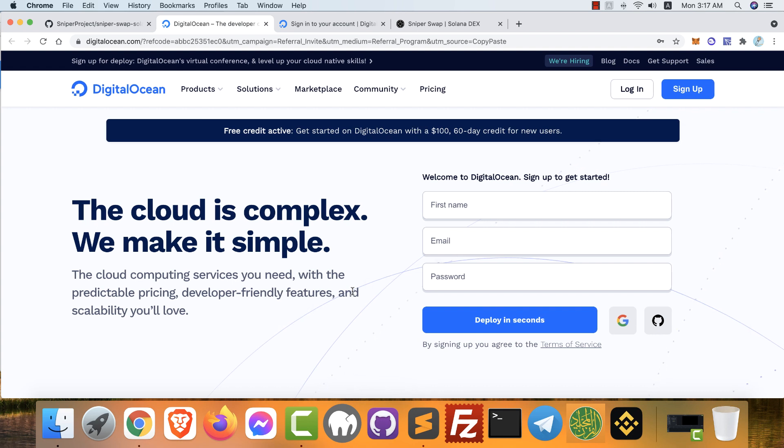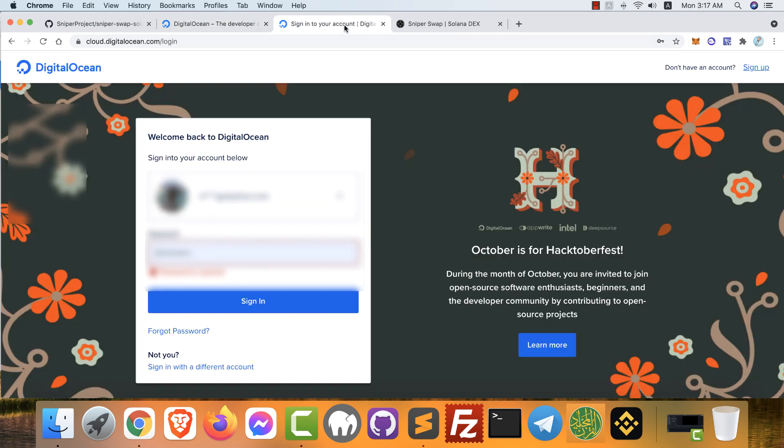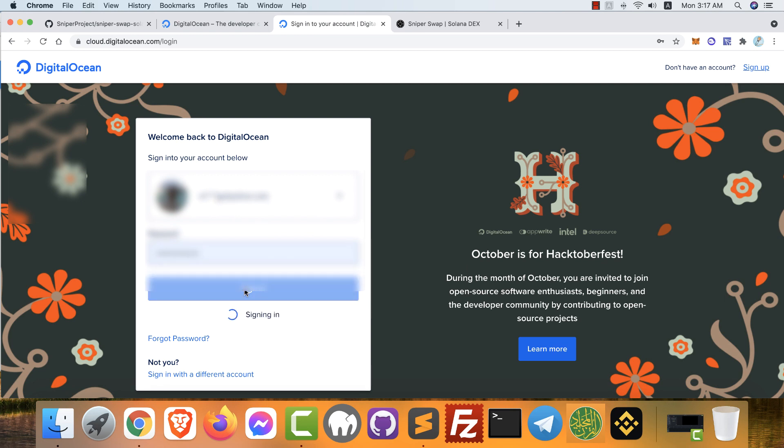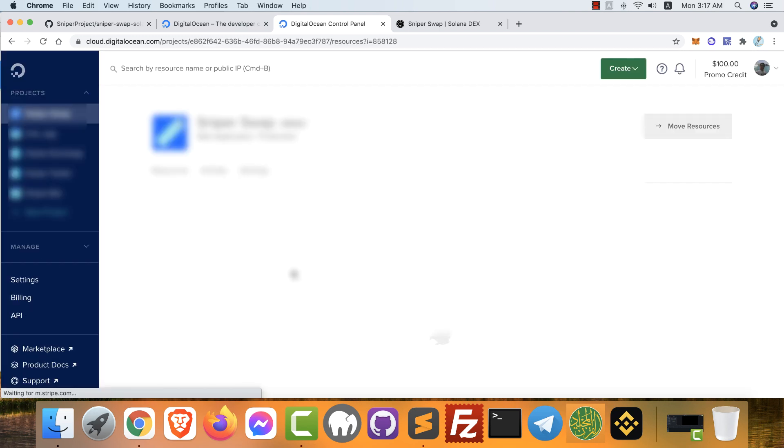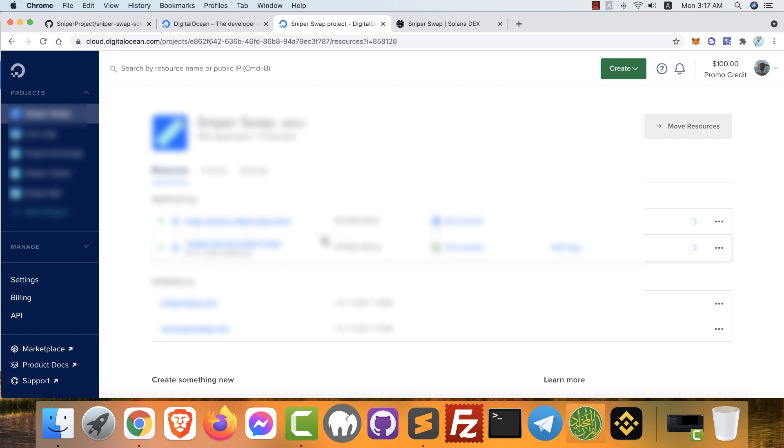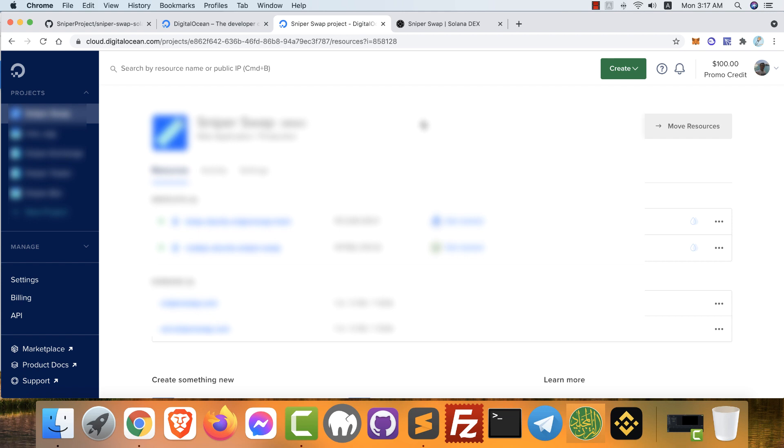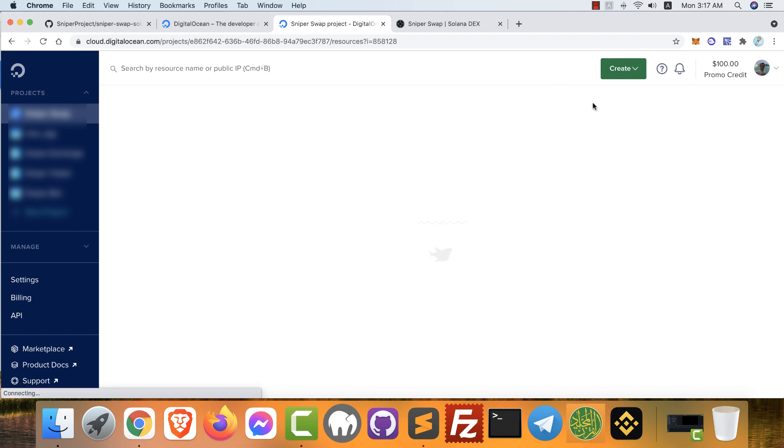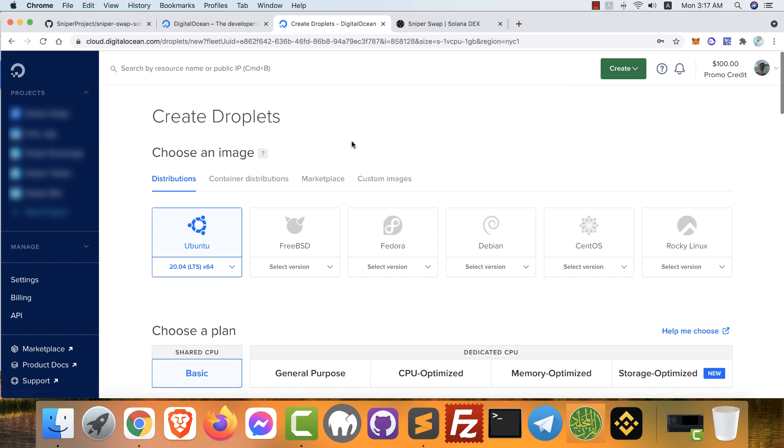After you register, click login to open the login page. Type here your email and your password and click sign in. This is my dashboard and I already have $100 credits. So the first step now is how to create a VPS. From the create button, click droplets. Droplets will give you the VPS.